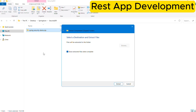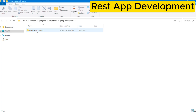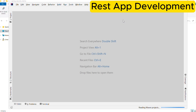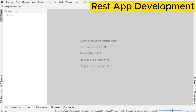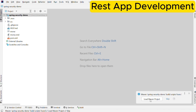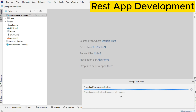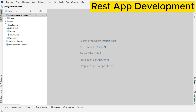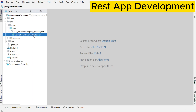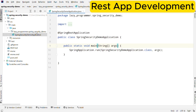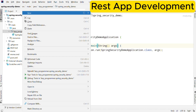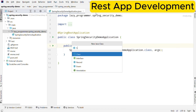Once downloaded, extract the zip and open that project in your favorite IDE. I will be using IntelliJ for this. Now let the IDE load the Maven project and all the required dependencies before we continue. Once the project is ready, this is our main class, which is the starting point of our Spring Boot application.